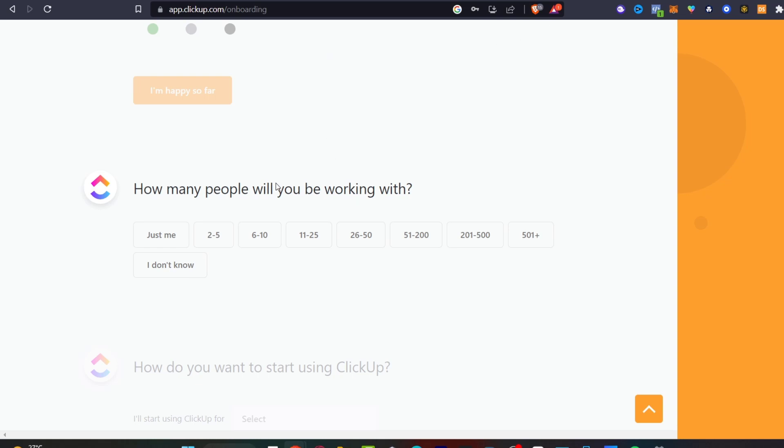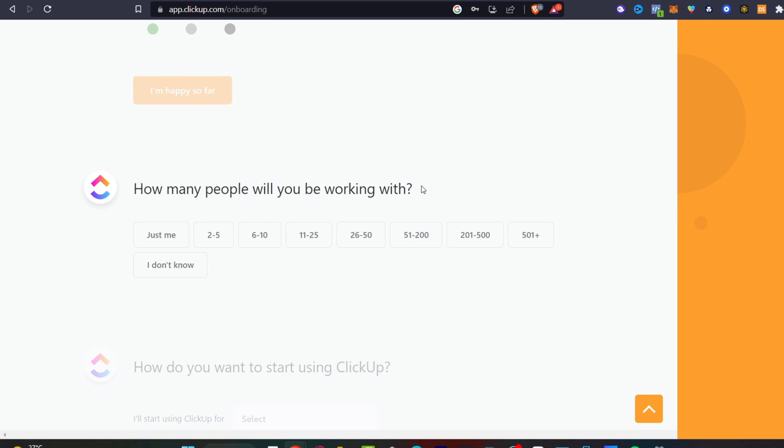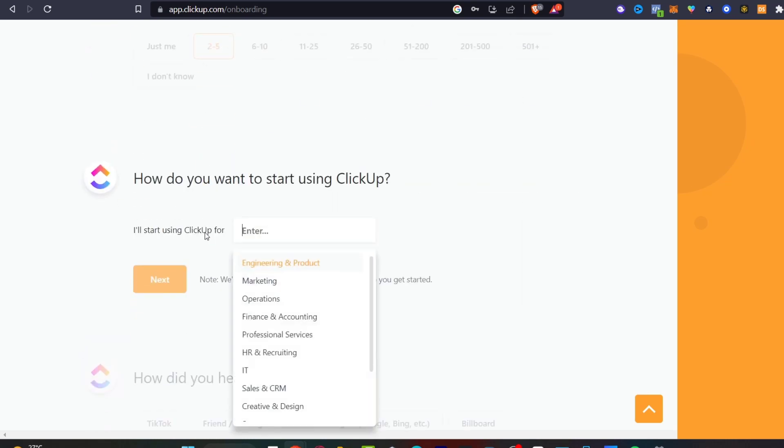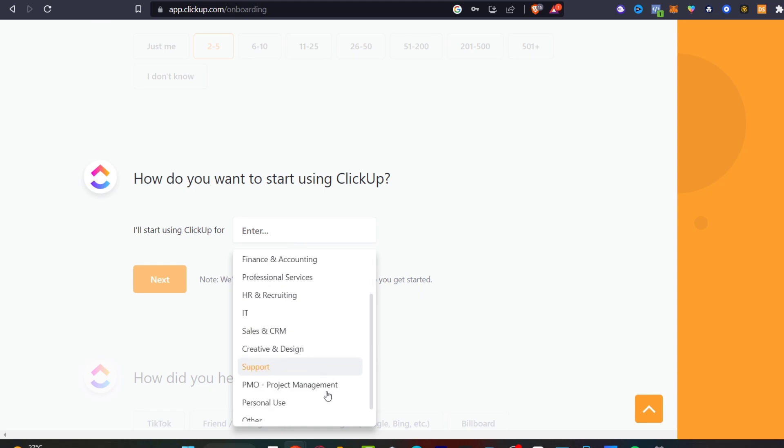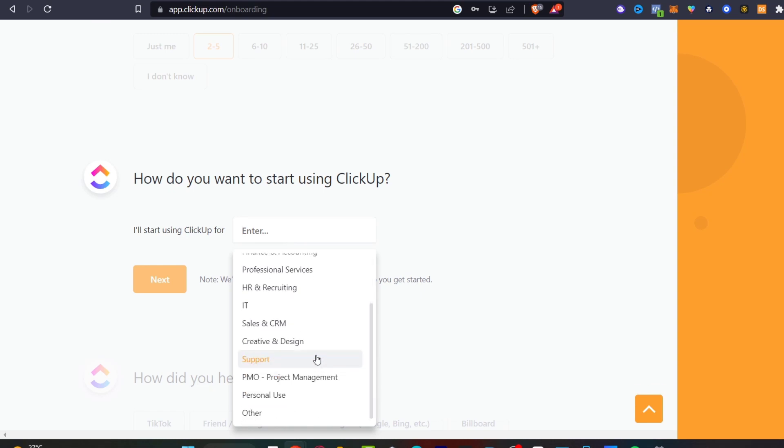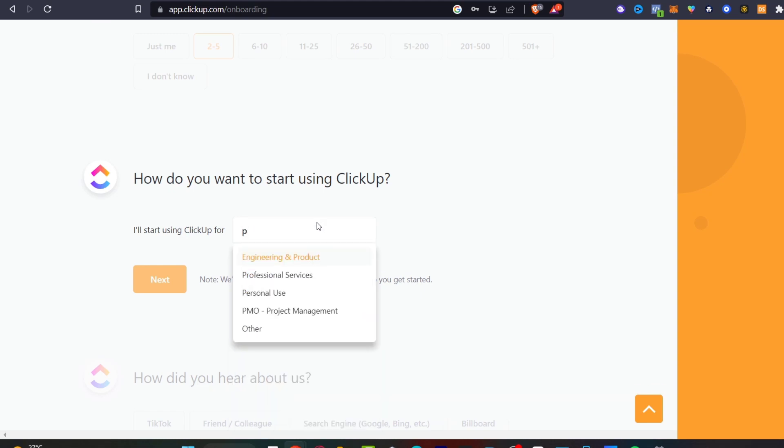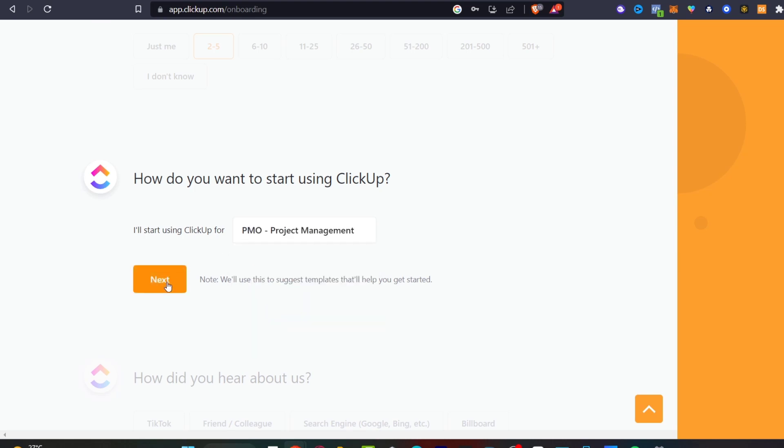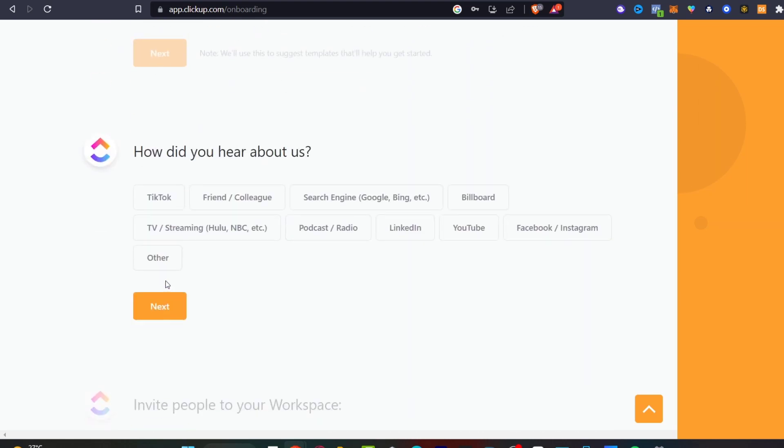How many people will you be working with? In our case let's type something easy like from two to five people. How do you want to start using ClickUp? I'll start using it for projects management. If you don't see that you can try to look for project management or PMO and hit next.